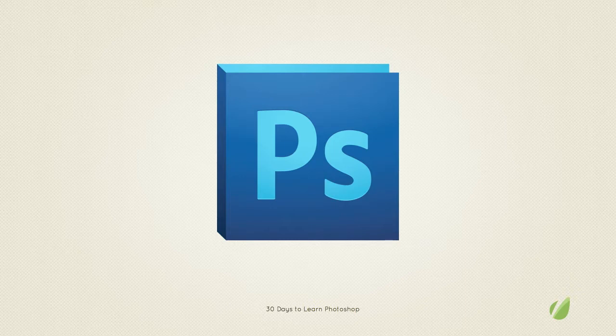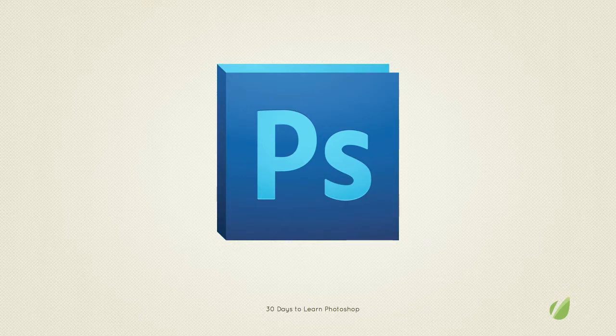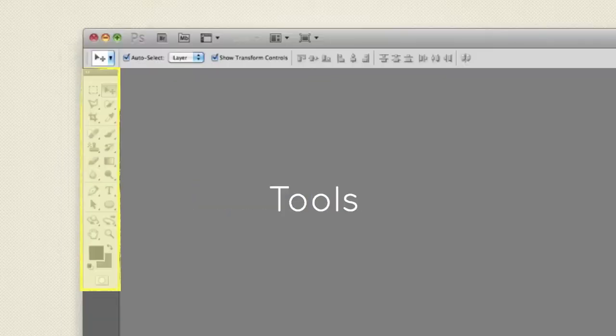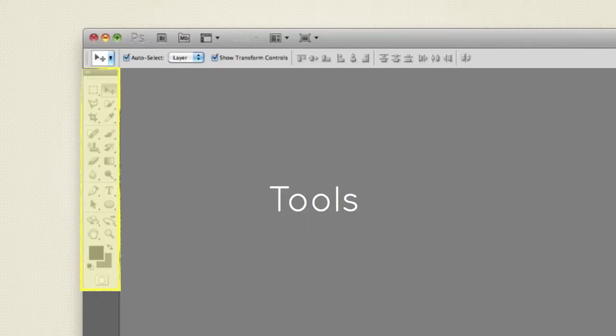But in this course we're going to focus on taking you from zero Photoshop knowledge to being able to navigate around and utilise it like a pro. You'll learn all about the interface, the basic toolset and techniques on how to put them to use.